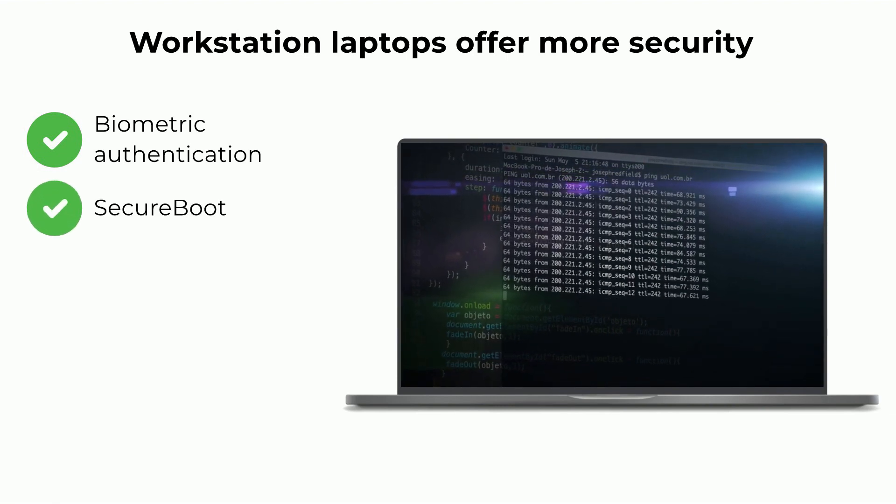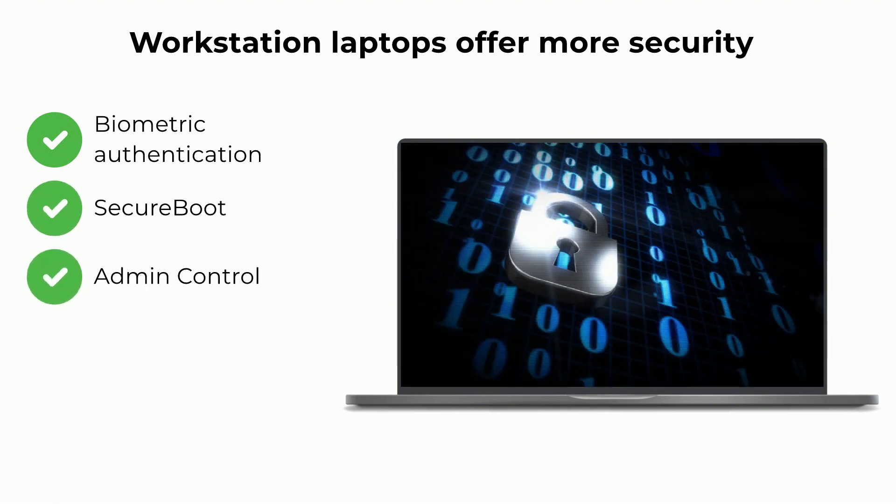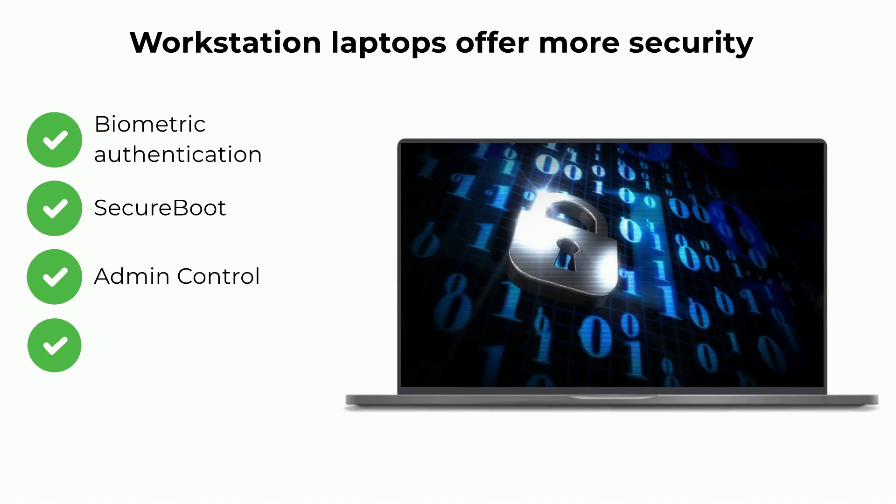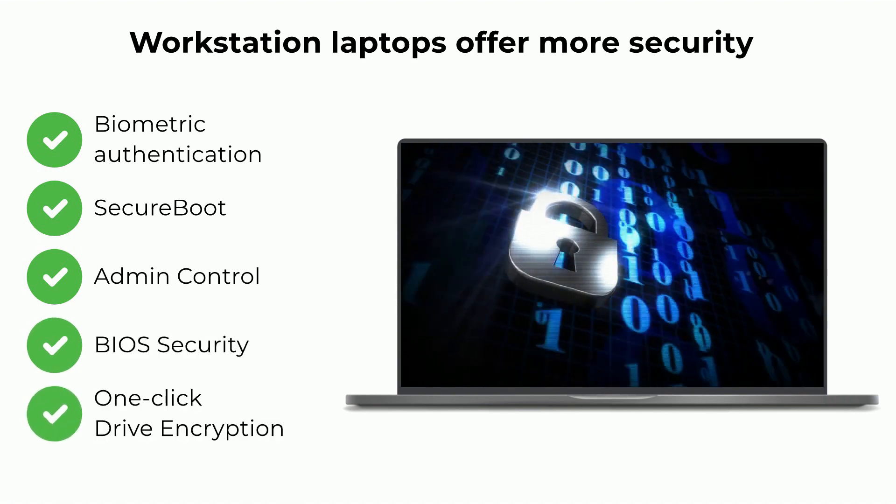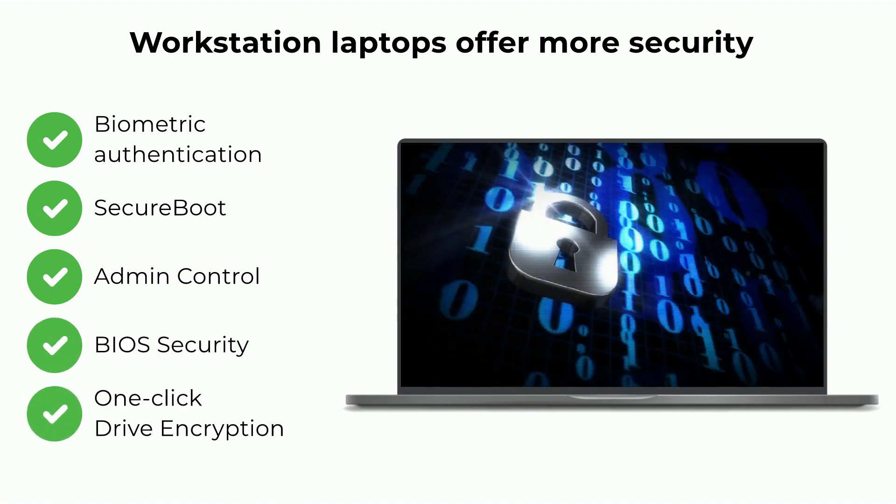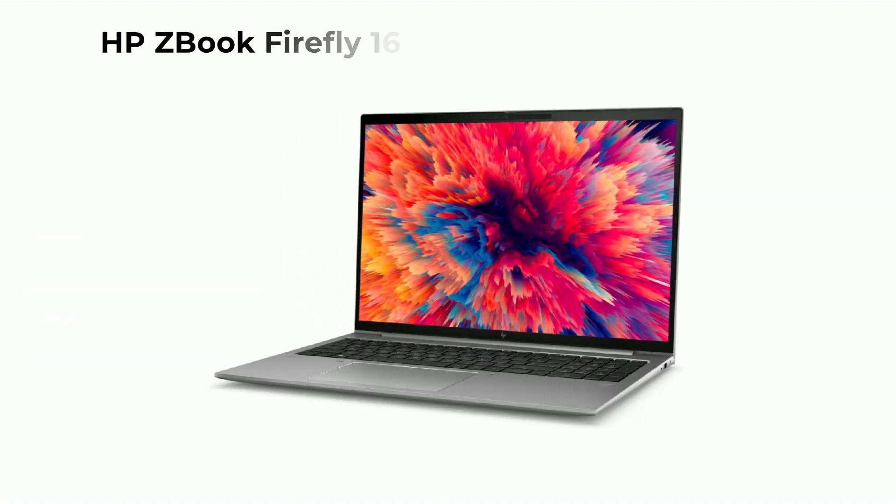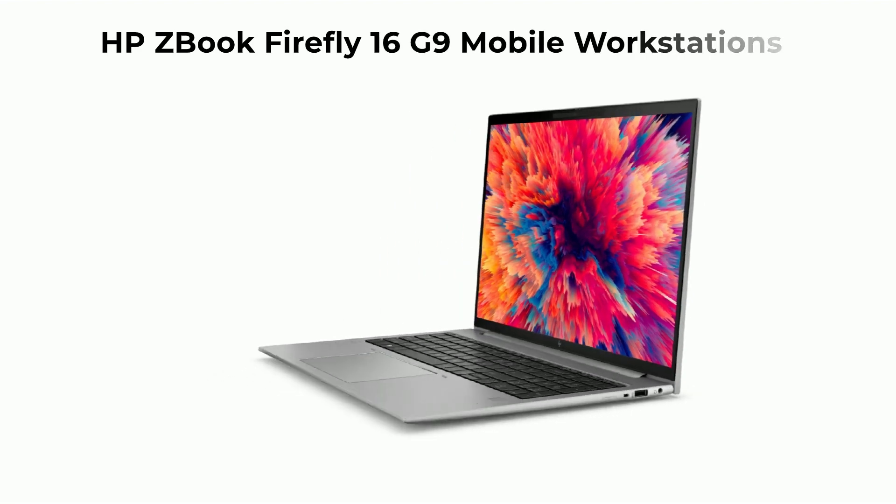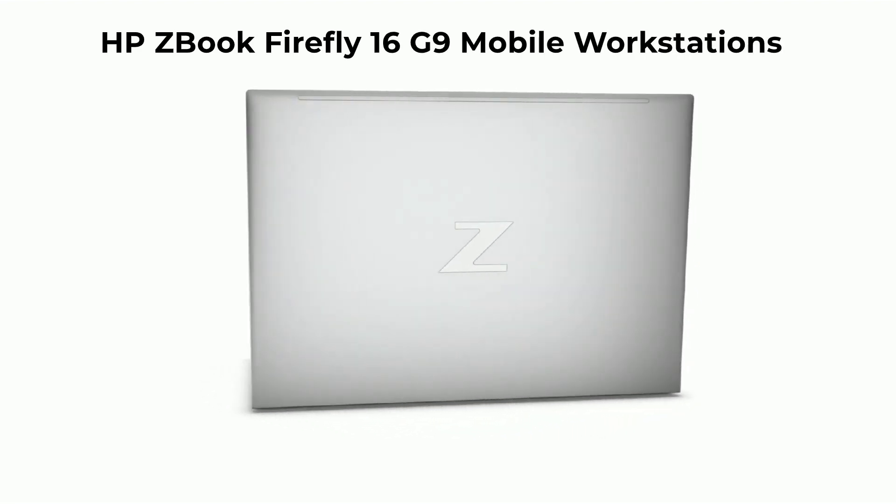Security features include secure boot, admin control, BIOS security, and one-click drive encryption. Check out the HP ZBook Firefly 16 G9 mobile workstations.